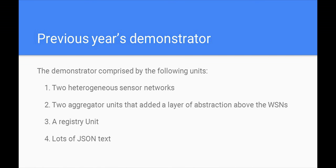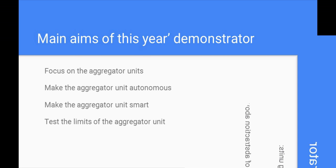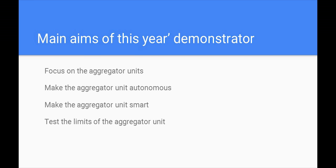We presented two heterogeneous sensor networks that communicated with two aggregator units. The aggregator units, in turn, provided services that translated to actions to the WSN. Moreover, we developed a registry unit that acted like a service DNS. Taking as a guideline last year's comments, we worked on this year's Demonstrator as follows.